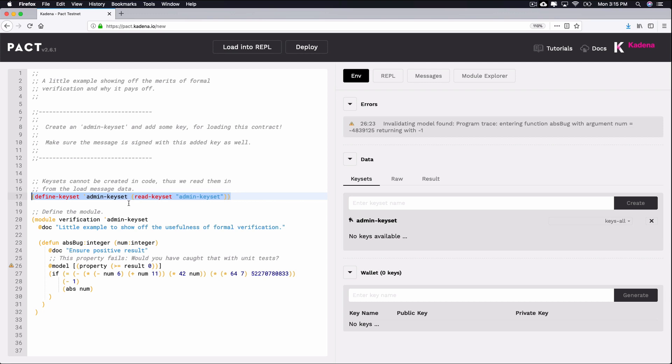These keysets will guard the module logic. For that reason, notice that they're placed above the module and that the code will actually fail if you tried writing it within the module. This is an important safety feature that PACT provides.